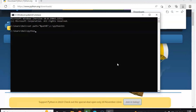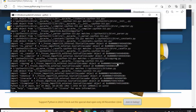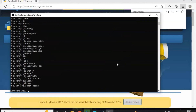Now you can verify the Python version by typing: python -v. Yes, Python is working fine. Then press Ctrl+Z to exit from Python. Python is working fine.